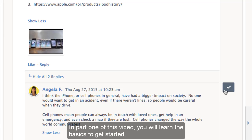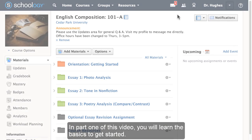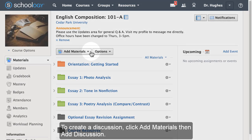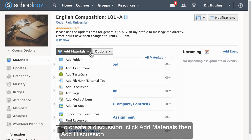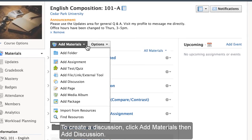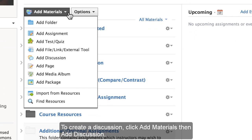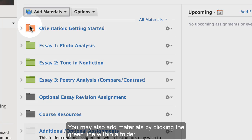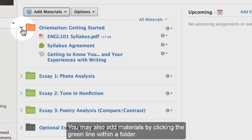In part one of this video, you will learn the basics to get started. To create a discussion, click Add Materials, then Add Discussion. You may also add materials by clicking the green line within a folder.